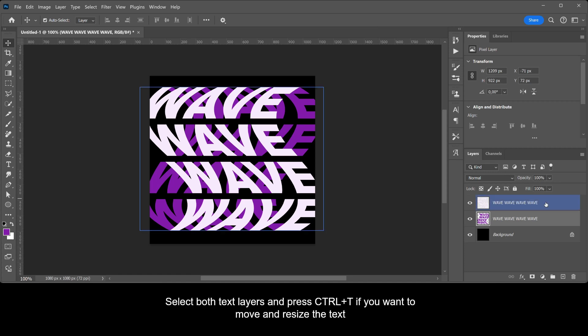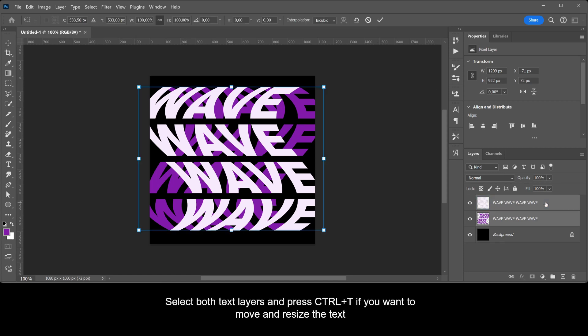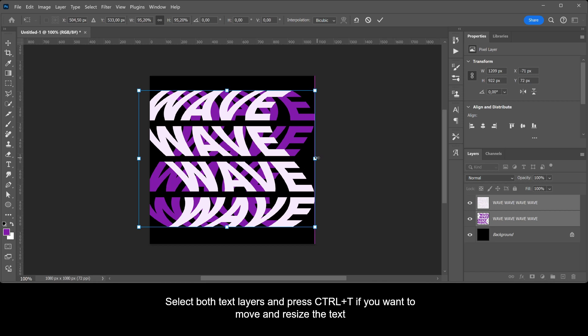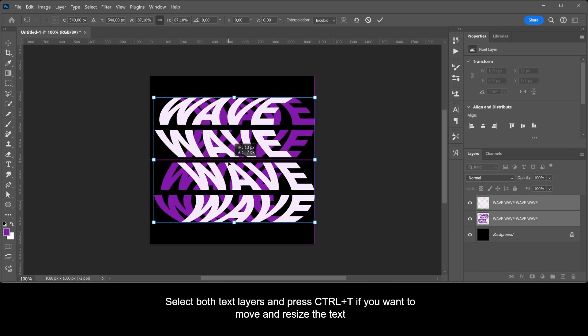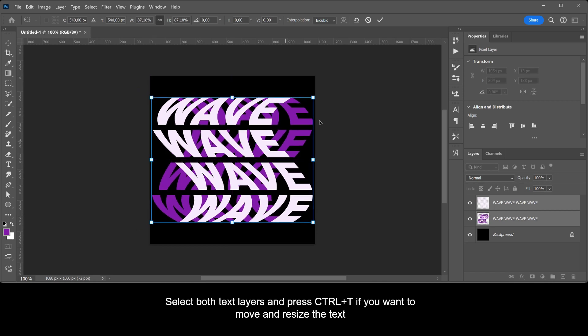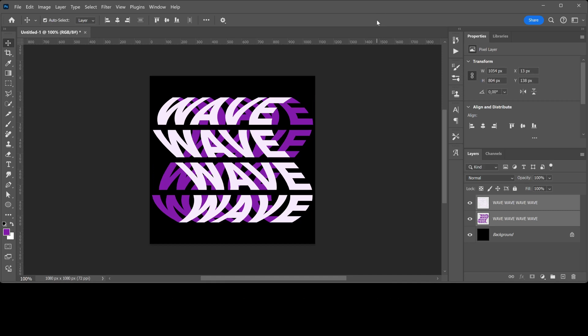Select both text layers and press Ctrl+T if you want to move and resize the text. And that's how you create this double wave text effect.